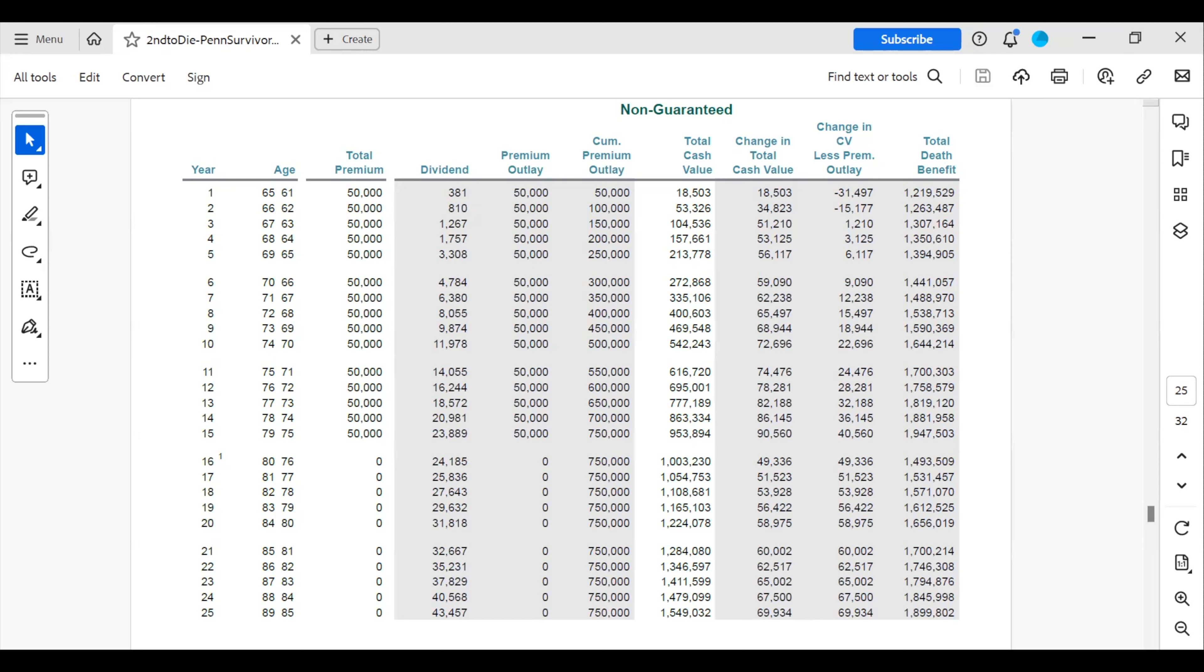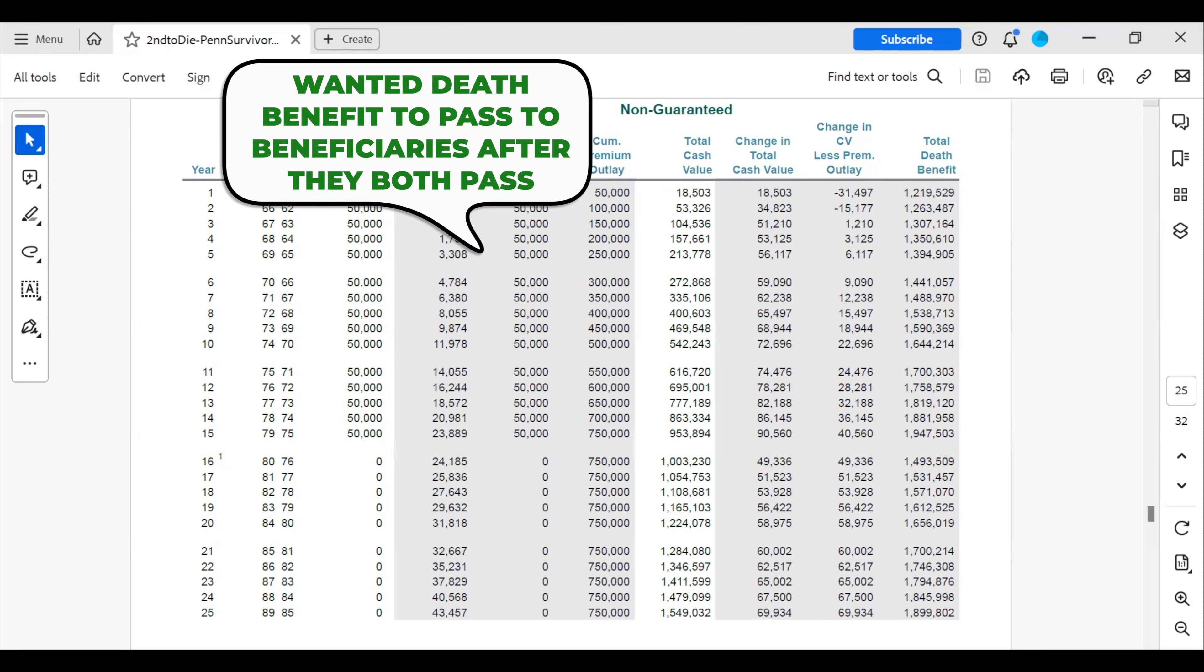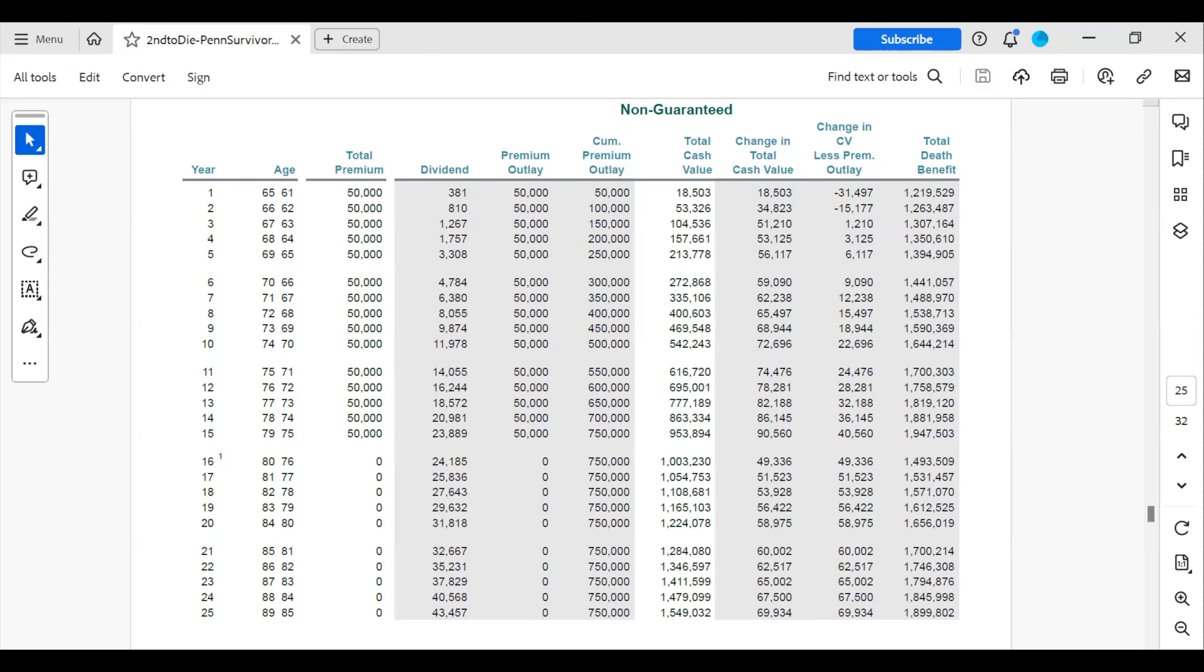Thirdly, they wanted the death benefit to go to their beneficiaries after both of them had passed. So let's just look at what the $50,000 annually for the desired 15 years of funding looks like for this couple.